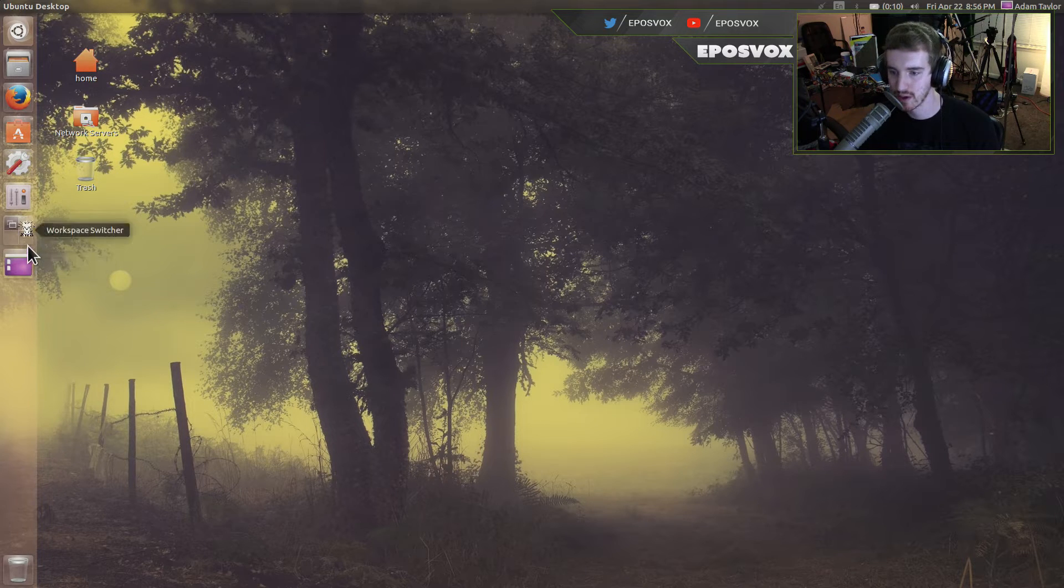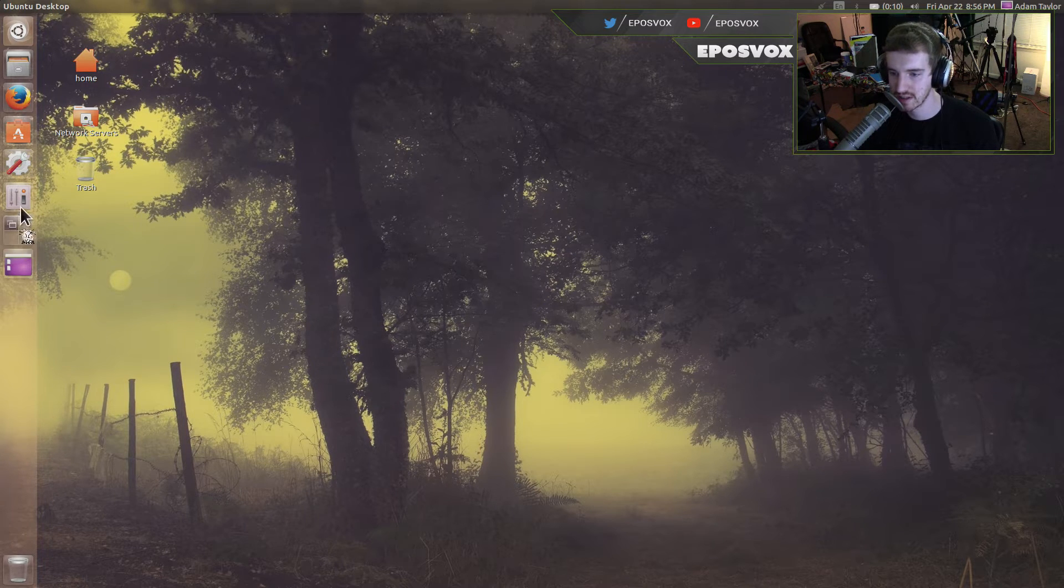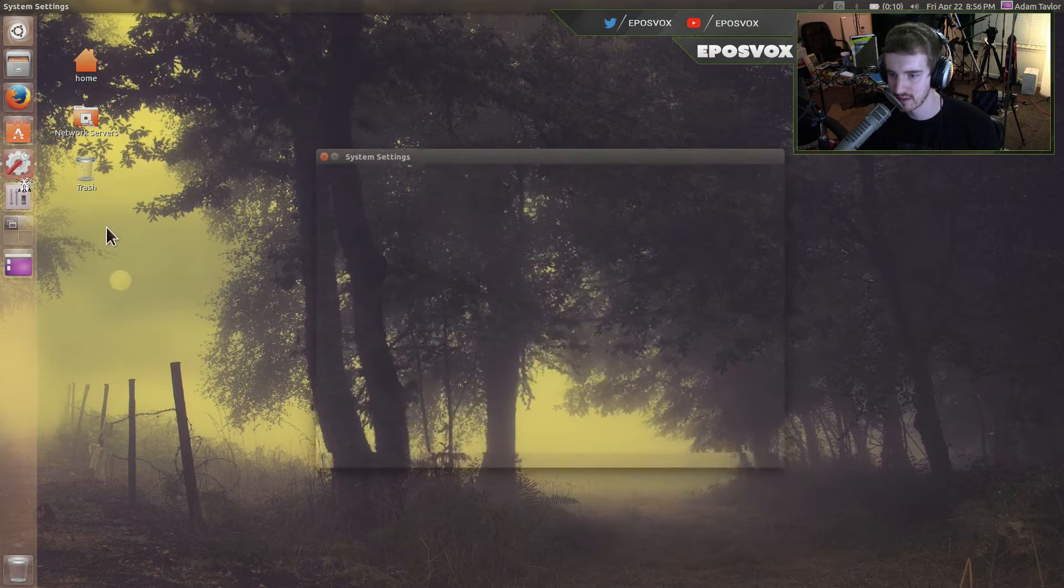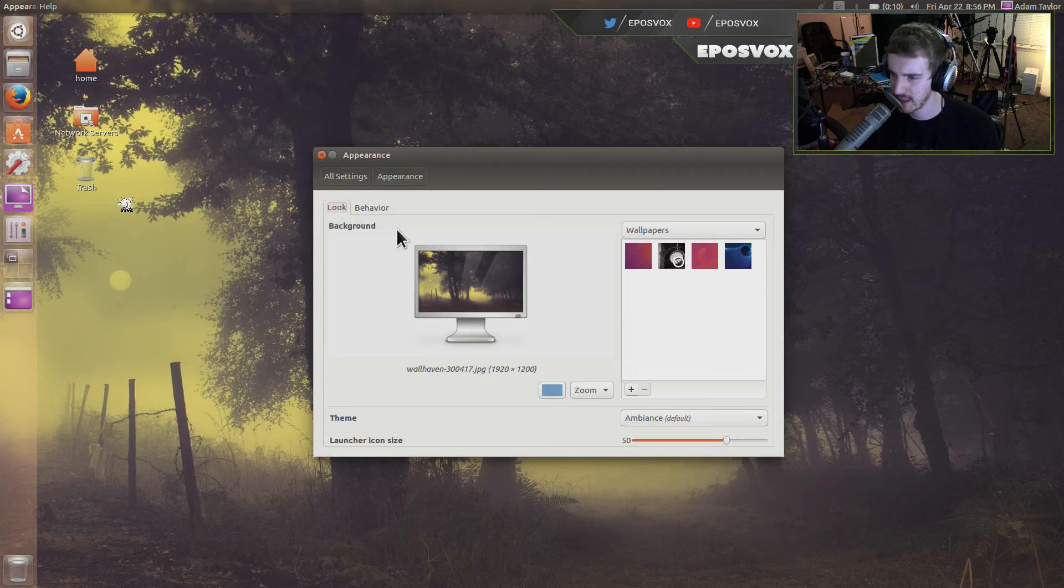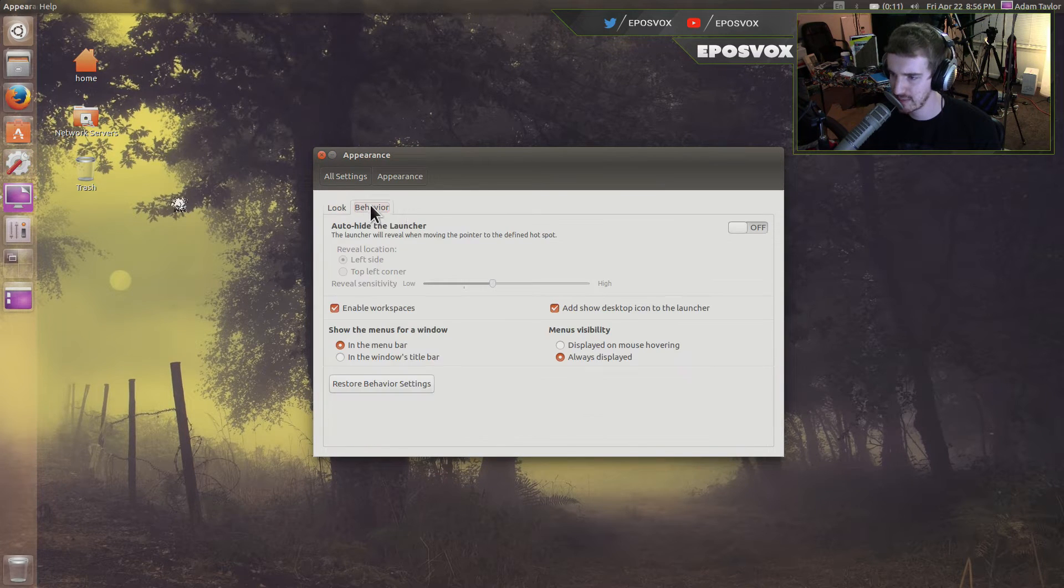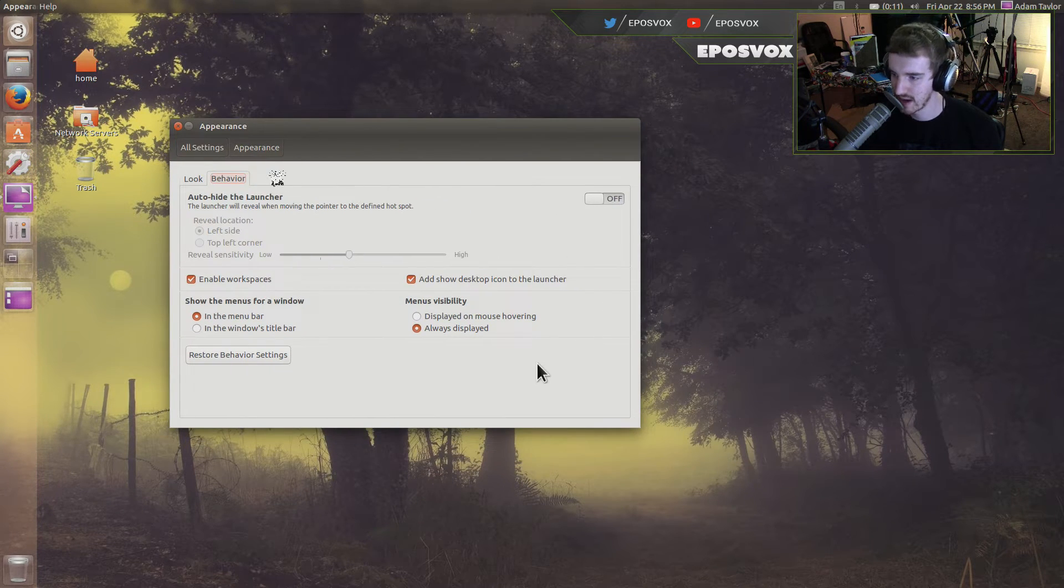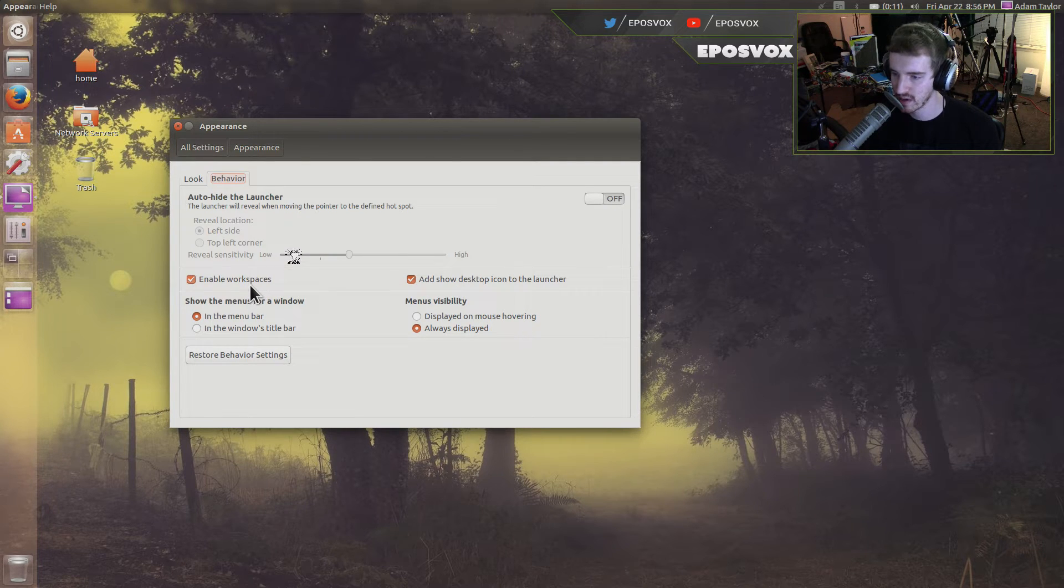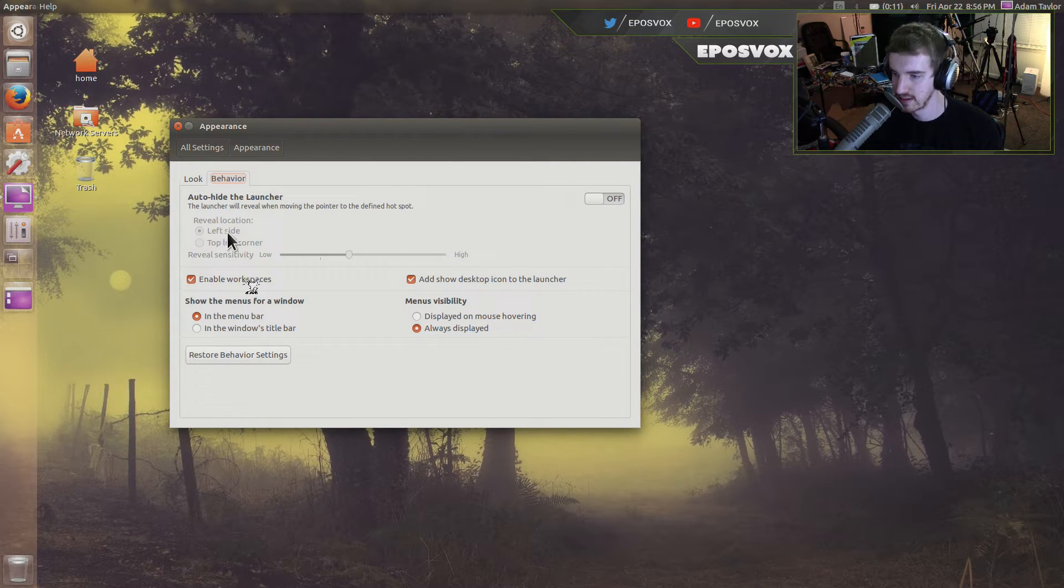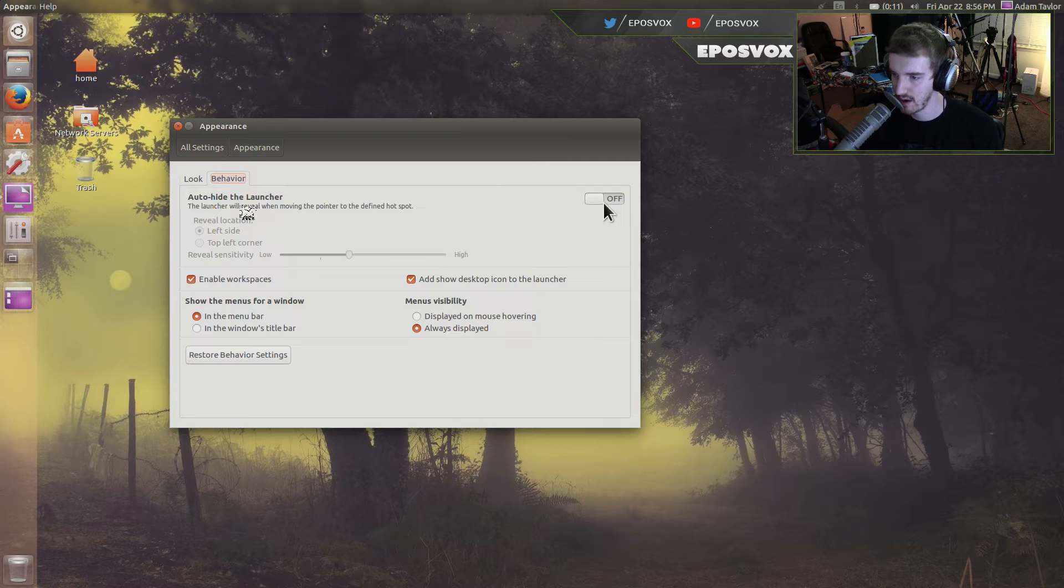Now, if you want the workspace switcher and show desktop, go to your system preferences, appearance and behavior. And you've got add show desktop icon to the launcher and enable workspaces. And then you can also enable auto hide here as well.